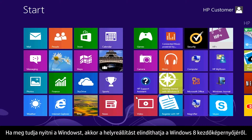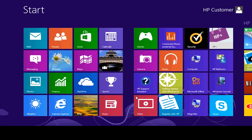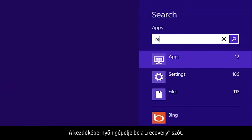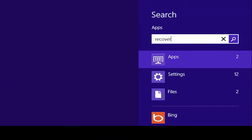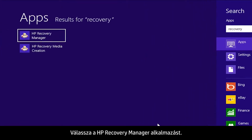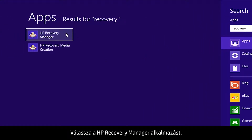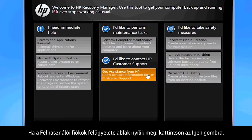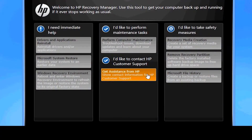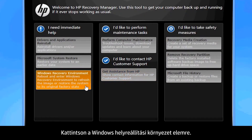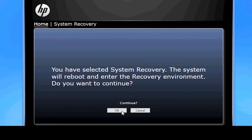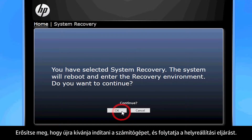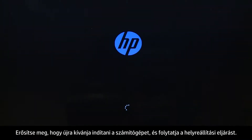If you can open Windows, you can start a recovery from the Windows 8 start screen. From the start screen, type Recovery, then select HP Recovery Manager. If a User Account Control window opens, click Yes. The Recovery Manager opens. Click Windows Recovery Environment.